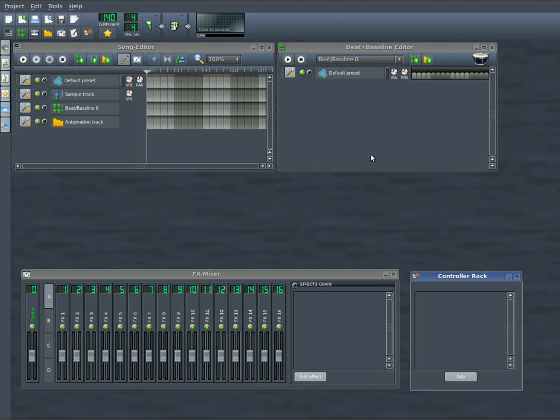So I'm going to give you a tutorial on it. This is your basic screen when you come in here. This is your song editor over here with your tracks, your beat editor over here, and then over here we've got our effects mixer, so you can have effects to different tracks.